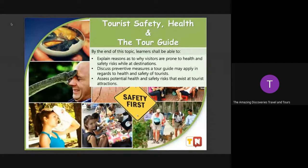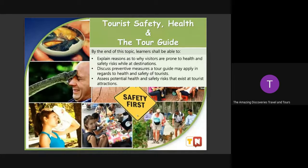If you can see here sa photo na to, we can see some situations that could post danger to our guests, considering, for example, that they are new to their destination.